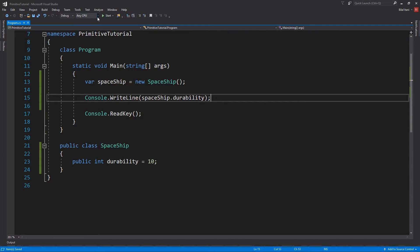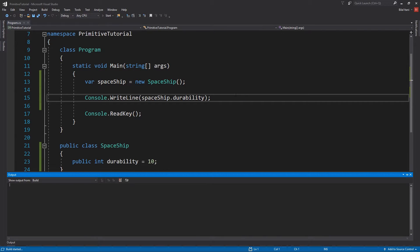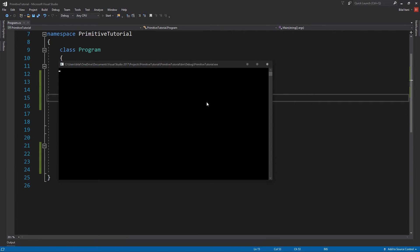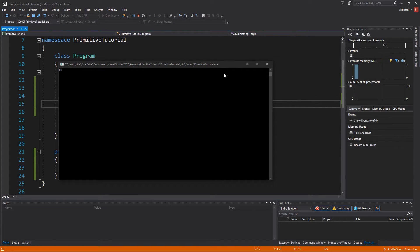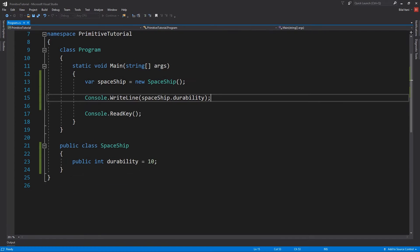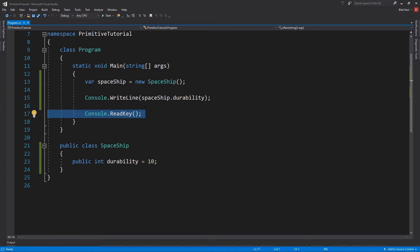Okay, so I'll go ahead and run this and we'll obviously see 10, nothing special. Okay so we see 10, I'll hit a key because of that read key function here to end the program.